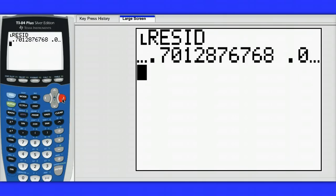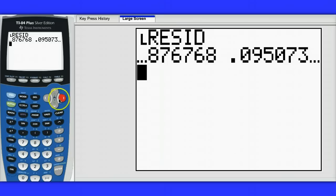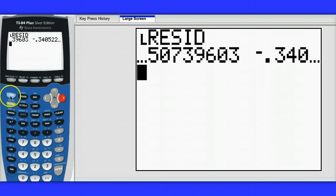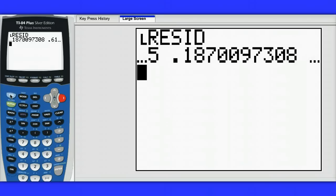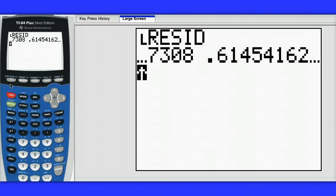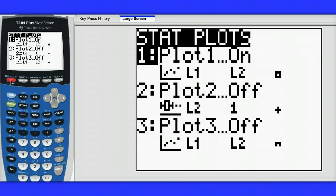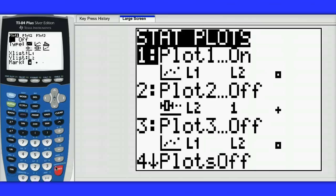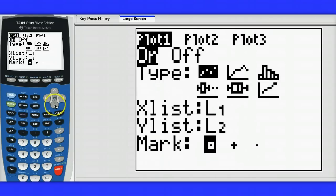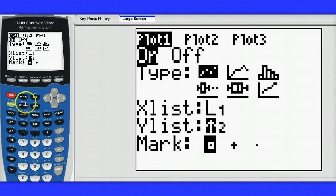Let's actually take a look at a graph of the residuals. To get a graph of the residuals I'm going to hit second, stat plot, and plot 1 is already on, but I don't want the Y list to be list 2. I want the Y list to be my list of residuals.